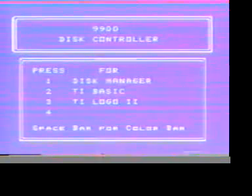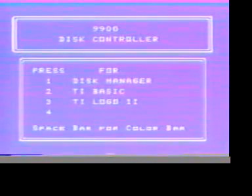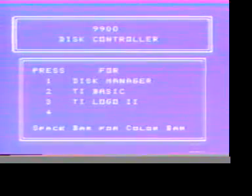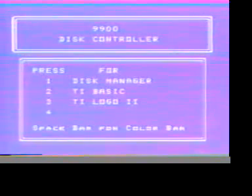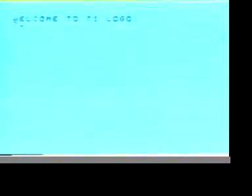In order to use the TI Logo 2 module, we press number 3 on this screen, because that is the number before TI Logo 2. We wait a few moments until the screen says, Welcome to TI Logo.